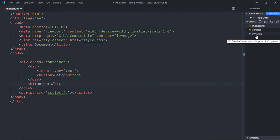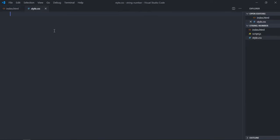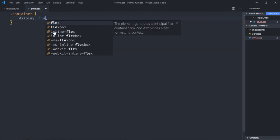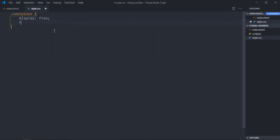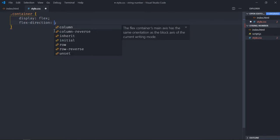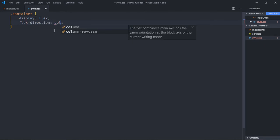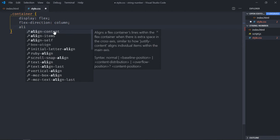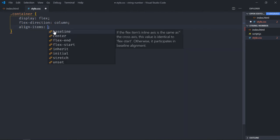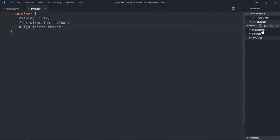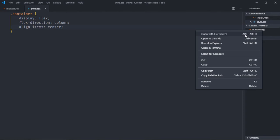To style these elements, select the container. Display will be flex, flex direction will be column, and it should be align items and let's make it center. Now just save it, open this file in the browser.